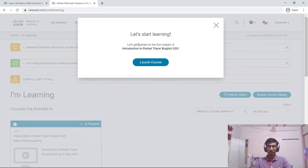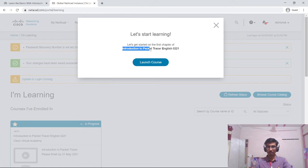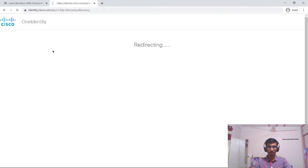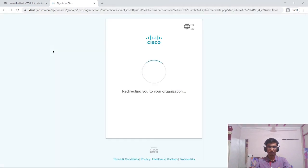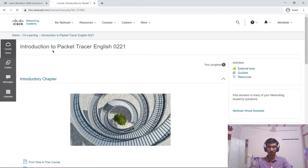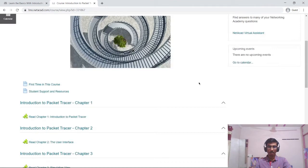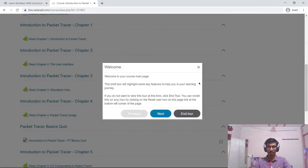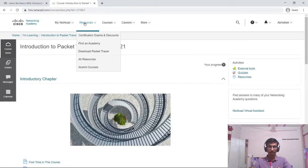I will click on account. Now my account is created and I am enrolled in this introduction into Packet Tracer English course. I will just click on launch course. Now I have enrolled into this course. I don't want the welcome, so I will just end it.